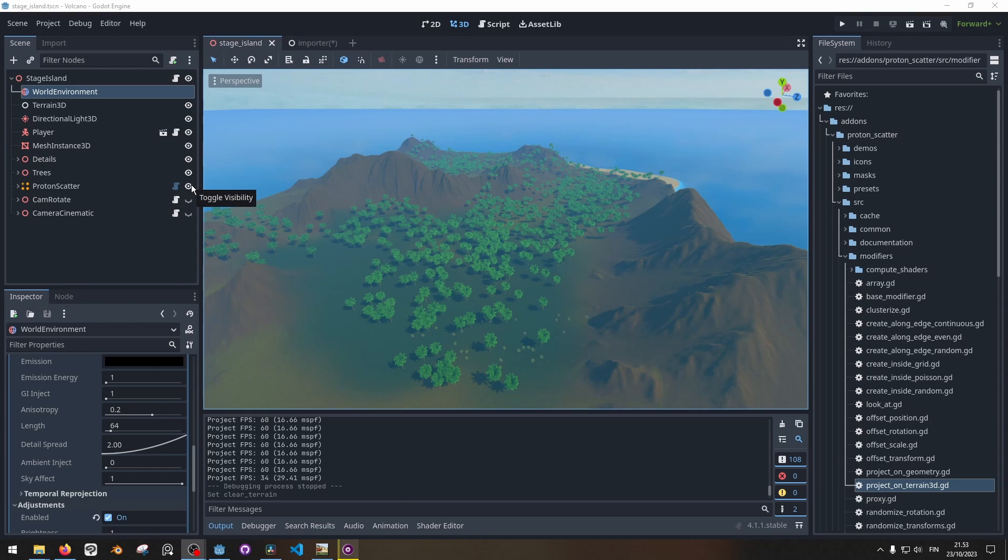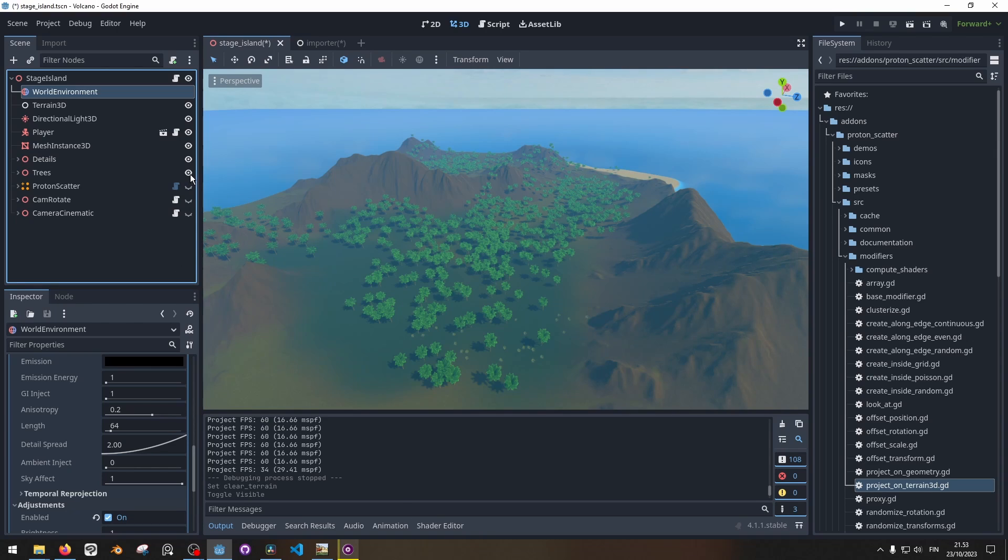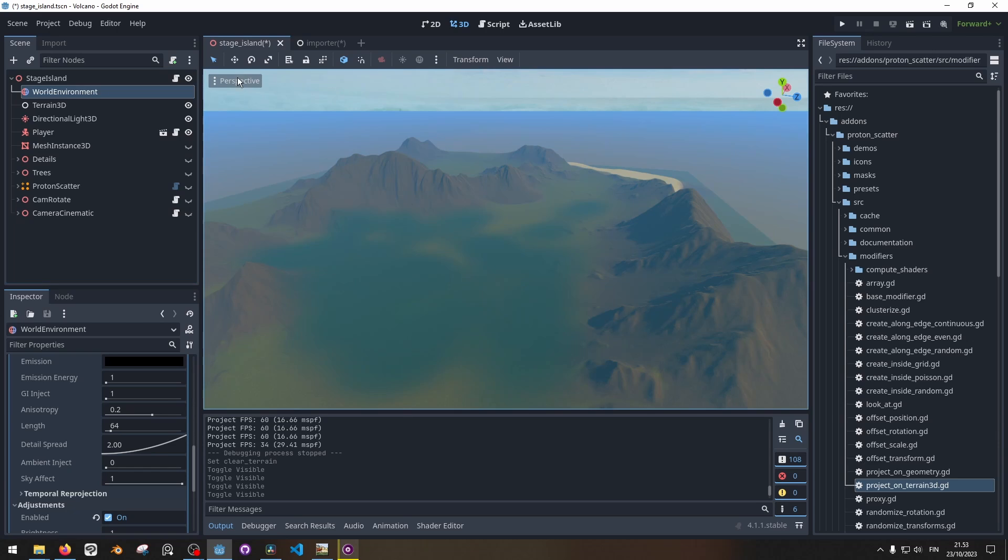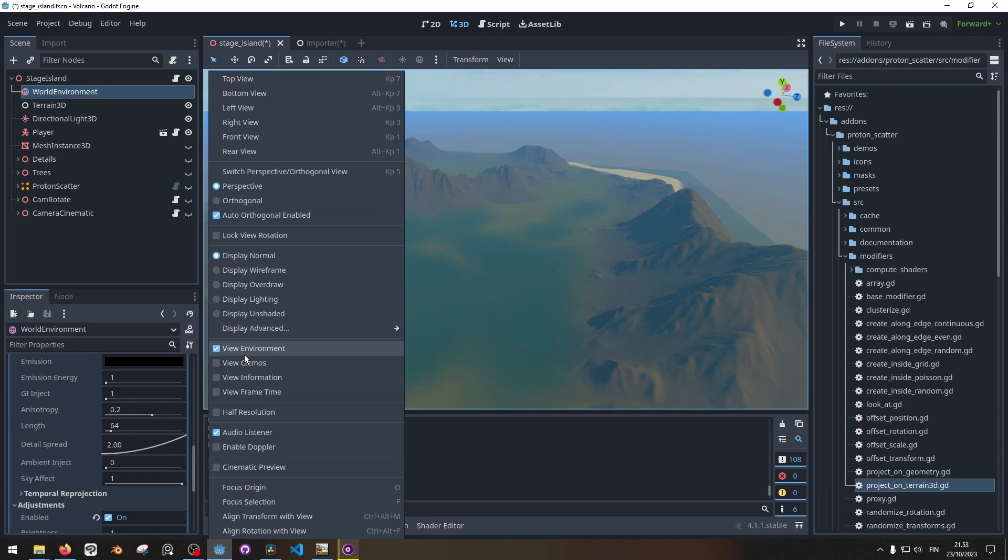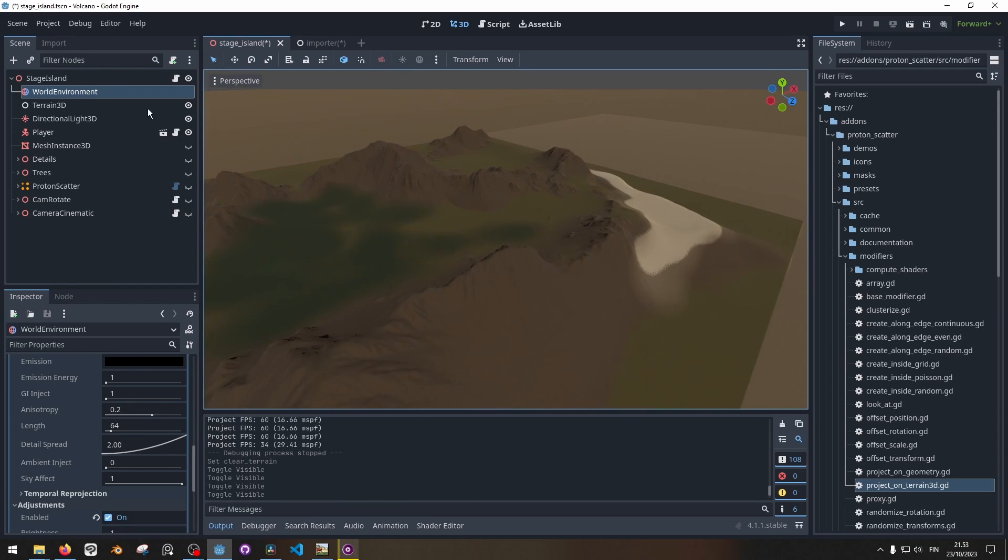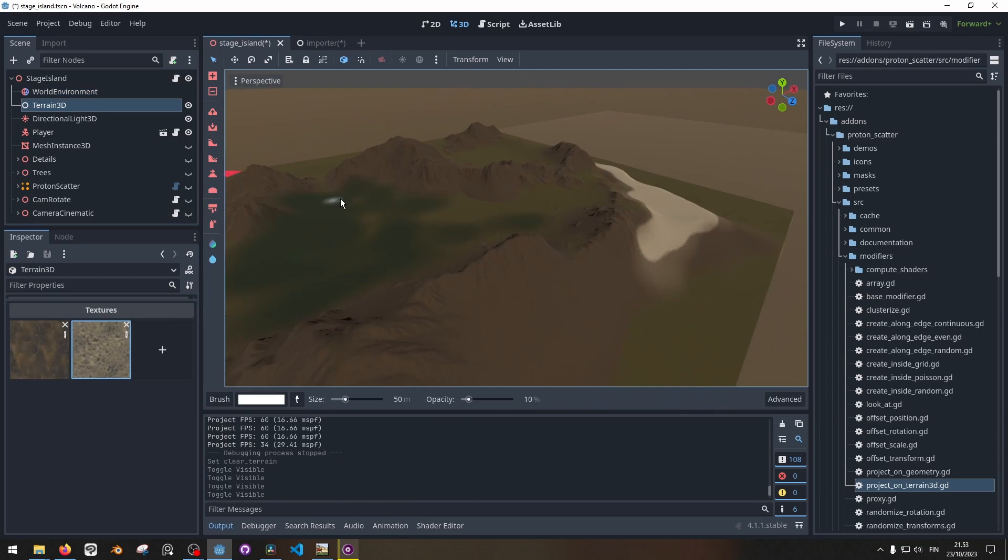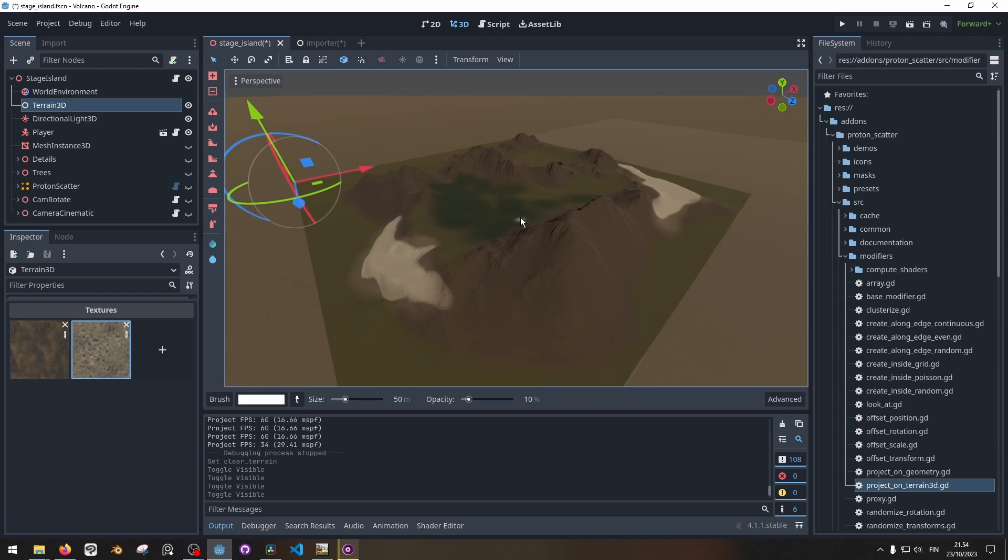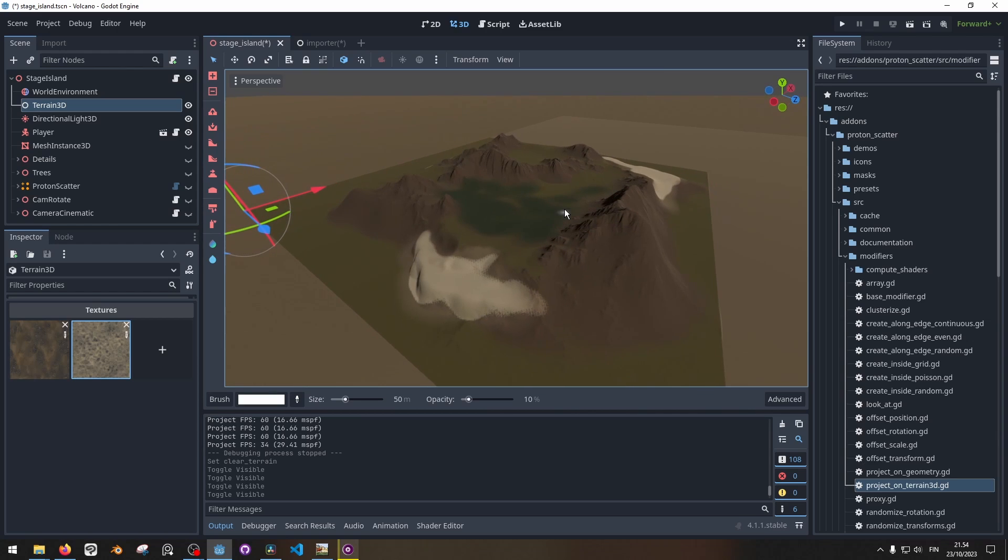So let me just take away the details for now. What I'm left with is a Terrain 3D node. This is basically the main node of the Terrain 3D add-on which adds a terrain system to Godot 4.